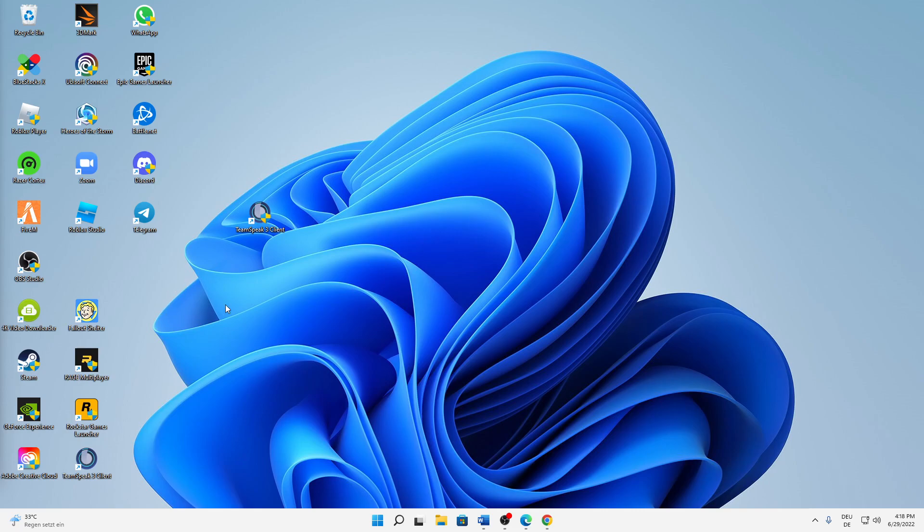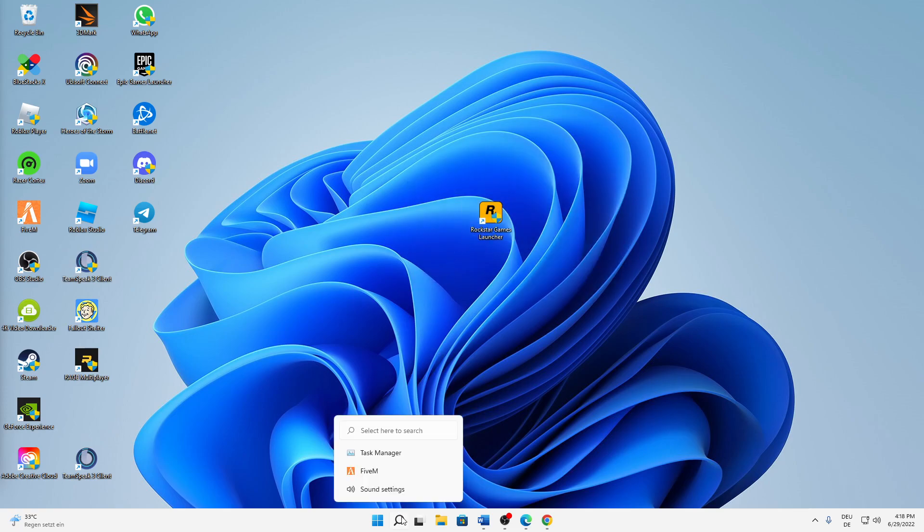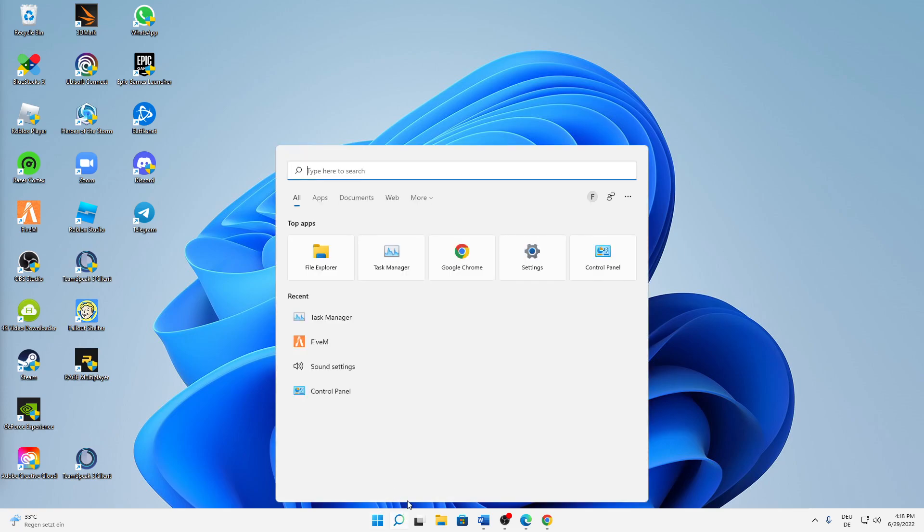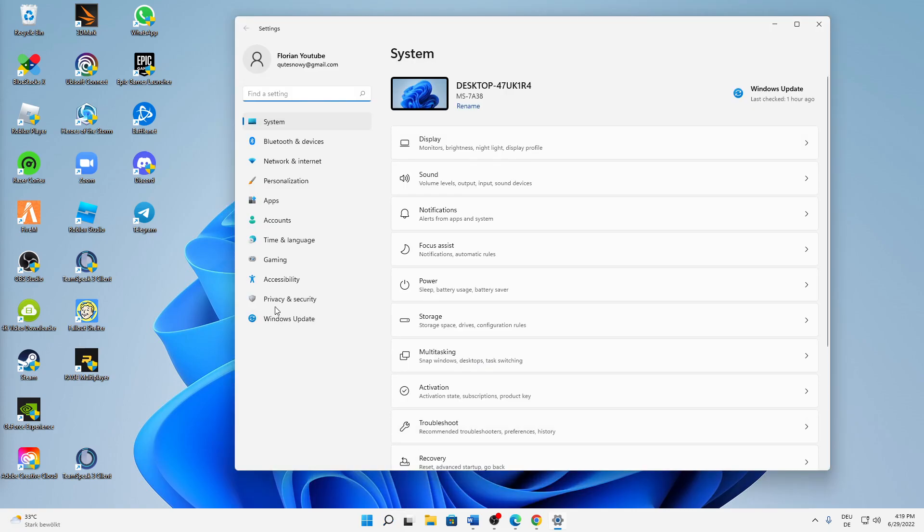So what do you need to do to fix the issue if your Rockstar Games Launcher is not launching? First of all, just open your Windows search and then type in Settings. Then click on Privacy and Security.